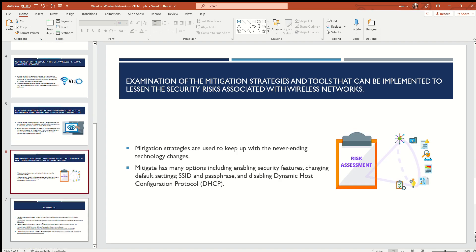The last question on the assignment is an examination of mitigation strategies and tools that can be implemented to lessen the security risks associated with wireless networks. Mitigation strategies are used to keep up with ever-changing technology. Technology is always changing rapidly — old devices are becoming obsolete, and iPhones and Androids drop new phones every year. Even my iPhone X is on the edge of being obsolete now, just because they're on iPhone 14 Pro, which is insane but very interesting.